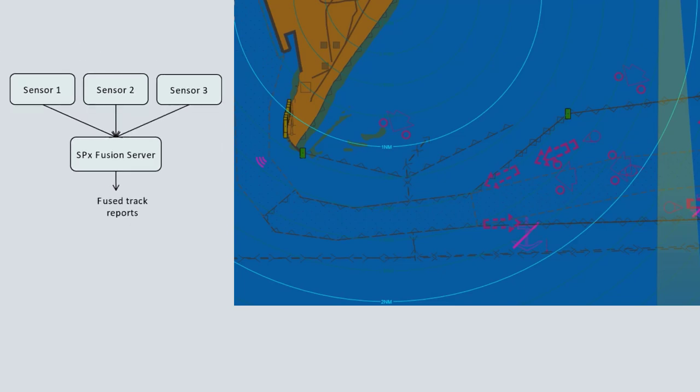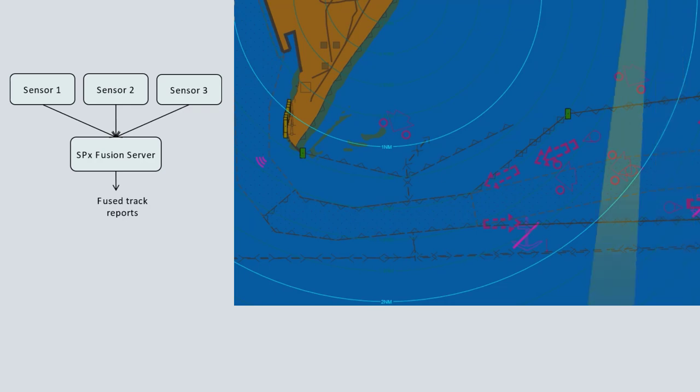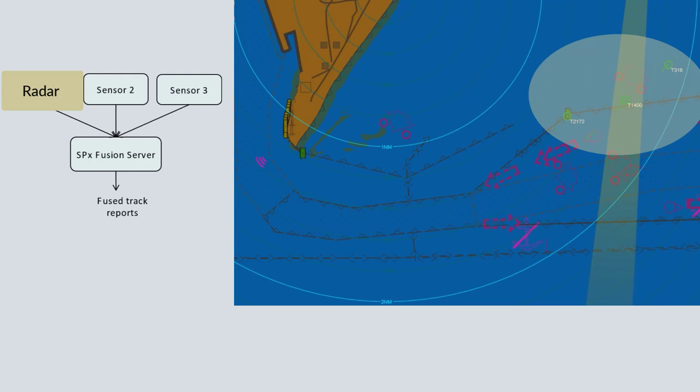Cambridge Pixel's SPX fusion server identifies tracks from multiple sources which relate to the same physical target. Maritime surveillance systems typically include a primary radar and an auxiliary source such as AIS.